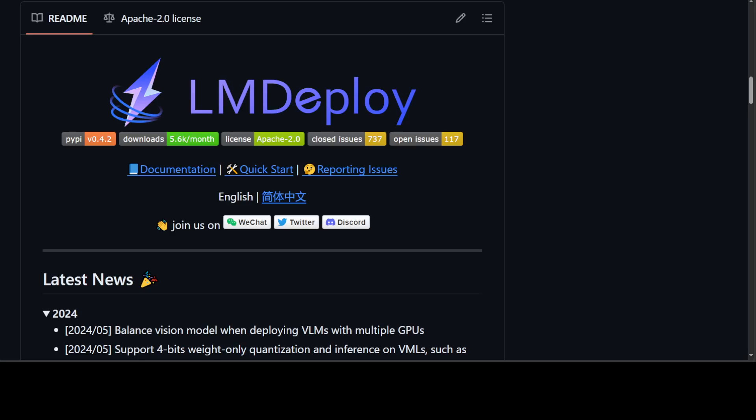LM Deploy is primarily a toolkit for compressing, deploying and serving large language models developed by MM Razor and MM Deploy teams. It has quite good efficient inference because it delivers up to 1.8 times higher request throughput than VLLM and introduces key features like persistent batch or continuous batching, blocked KV cache, dynamic split and fuse, tensor parallelism, high performance CUDA kernels and so on. It is supported on both CUDA 12 and also CUDA 11.